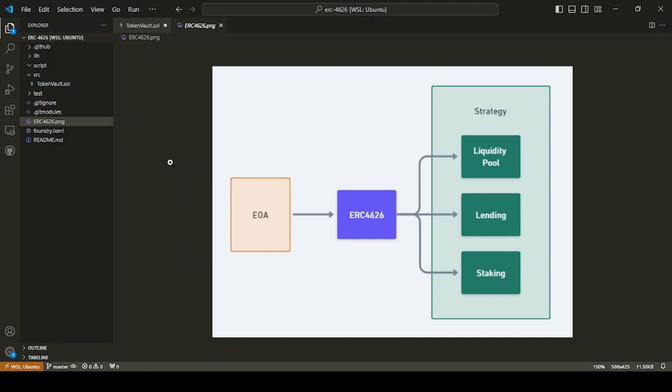In the diagram here, the flow is essentially that we have our EOA, which has some assets, some tokens in it. We deposit those tokens into the ERC 4626. That contract in turn gives us shares out.